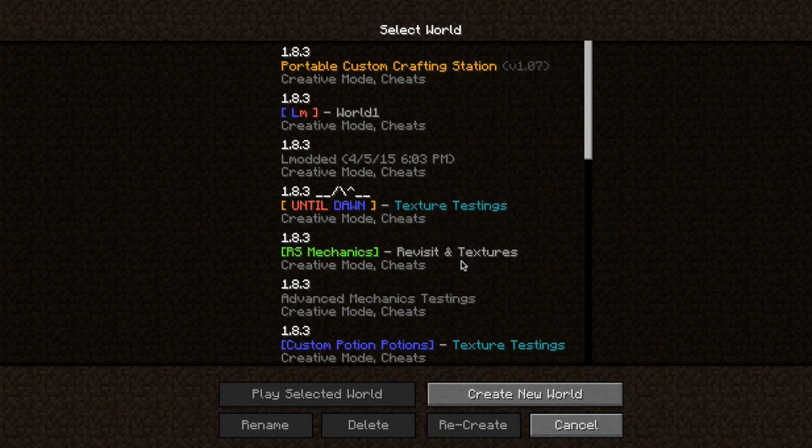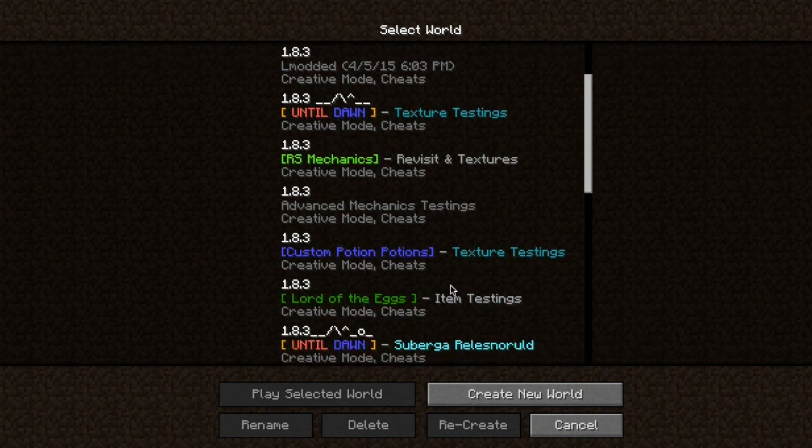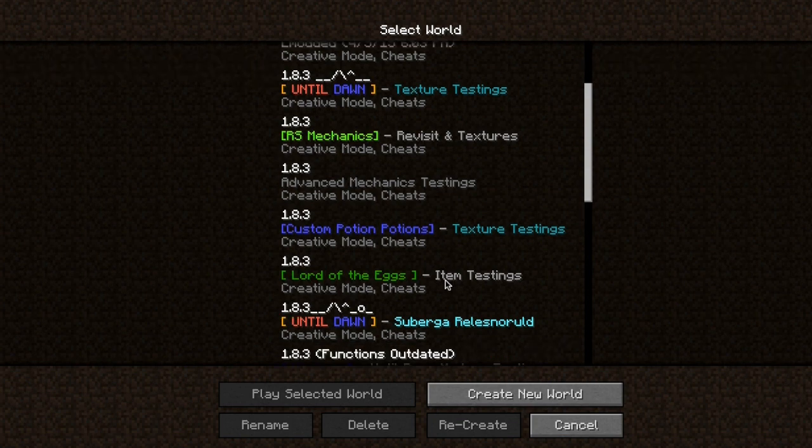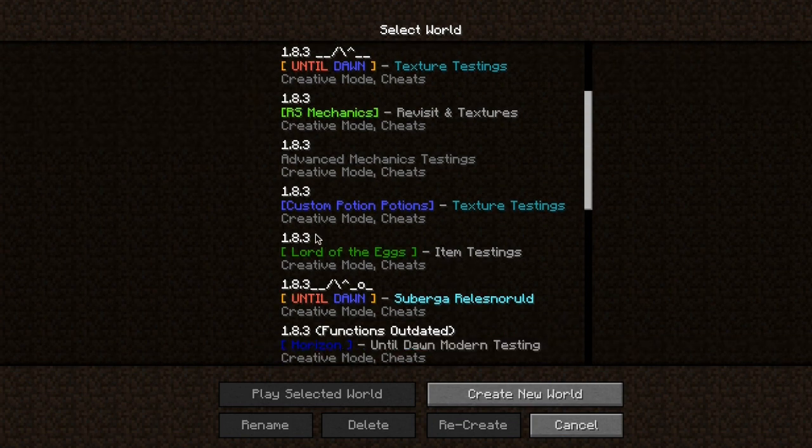If you've ever tried to do this on your own, you may have heard of a program called NBT Explorer. I actually do not use NBT Explorer to achieve this effect, even though it is a very useful program that I do recommend you get.